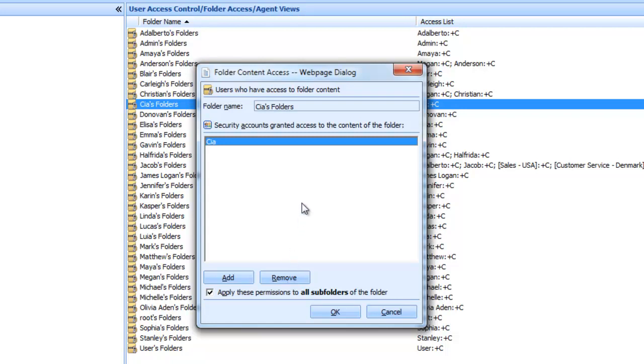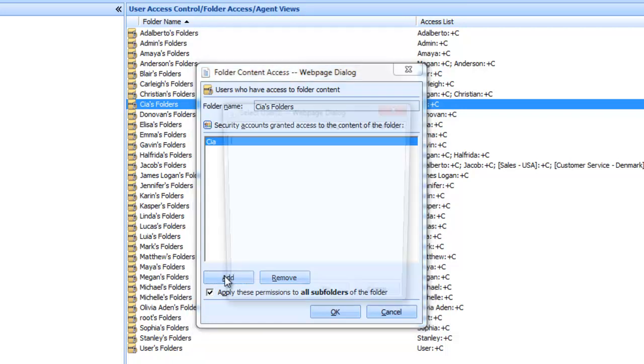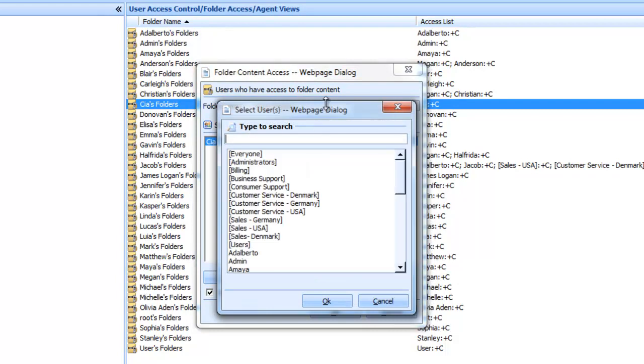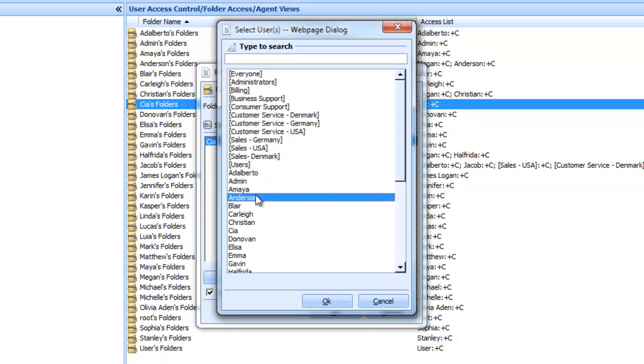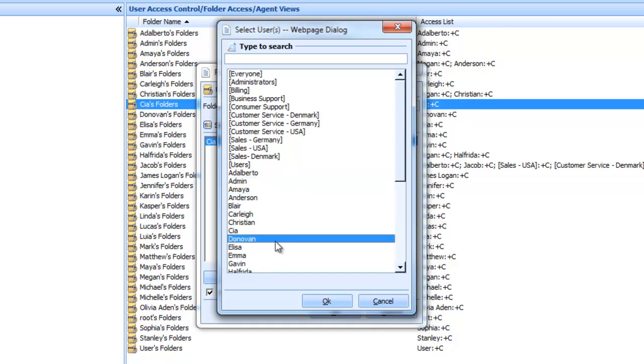So any accounts and groups which have AgentView rights to this user's folder will be shown here in this list. To add accounts to this list, simply click the Add button, select a group or account, or hold down the Ctrl key for multiple selections. I'll select my own account and the Administrators group.